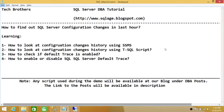Welcome to Tech Brothers. In this video we're going to learn how to find out SQL Server configuration changes in the last hour — who changed it and what was changed. We'll also learn how to look at configuration changes history in SQL Server Management Studio and using a T-SQL script.